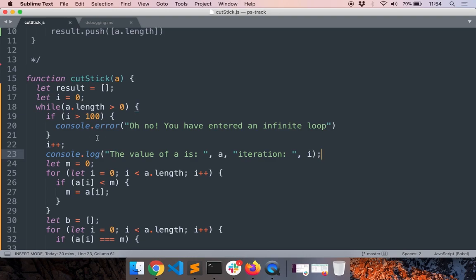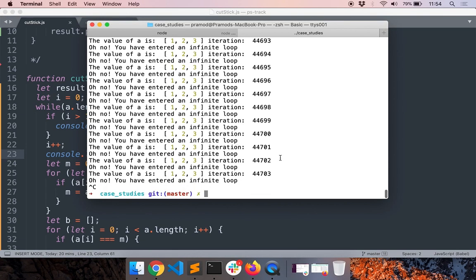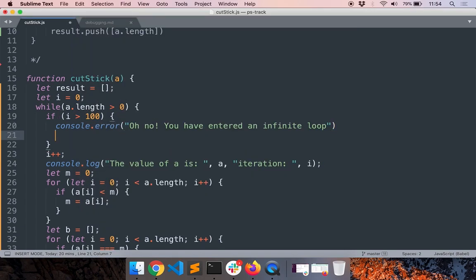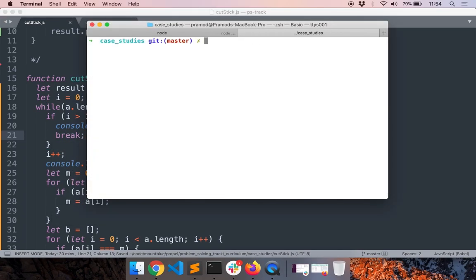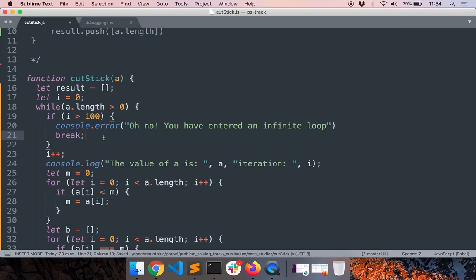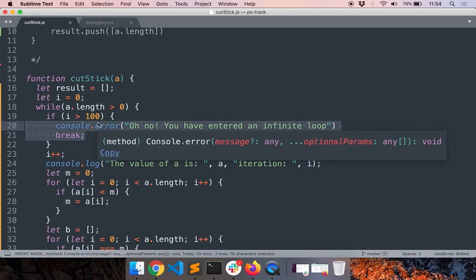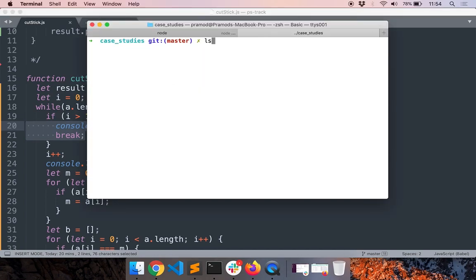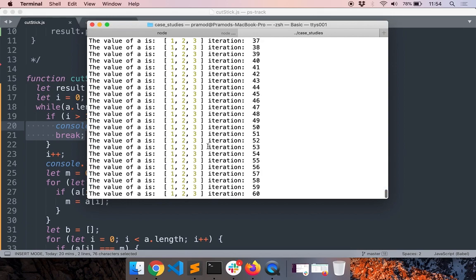So what happened? We still went beyond iteration 100 even though we have a console.error. We can break from here right, if i exceeds 100. So let's run it again. So I hope you understood what happens here. If i exceed 100 we are like, hey the program is wrong, I will exit.